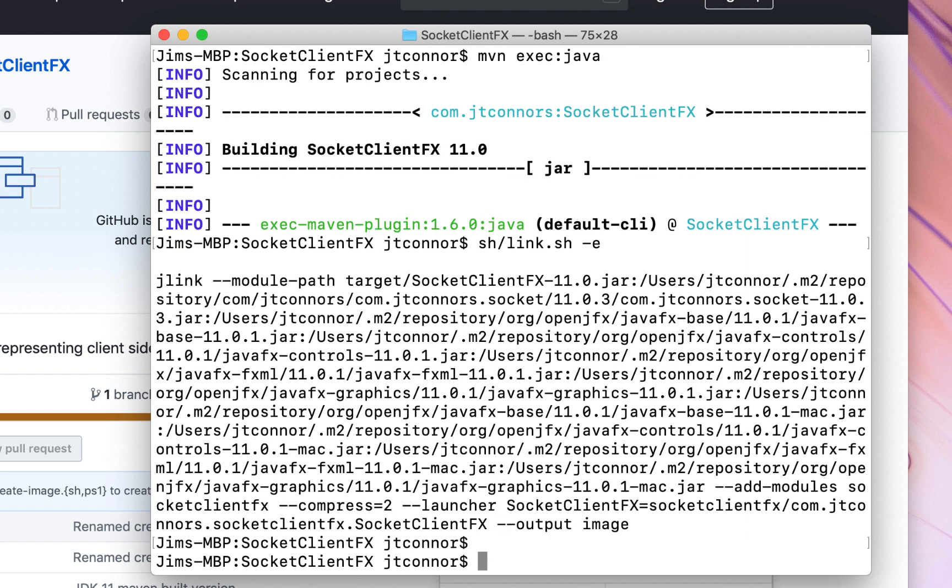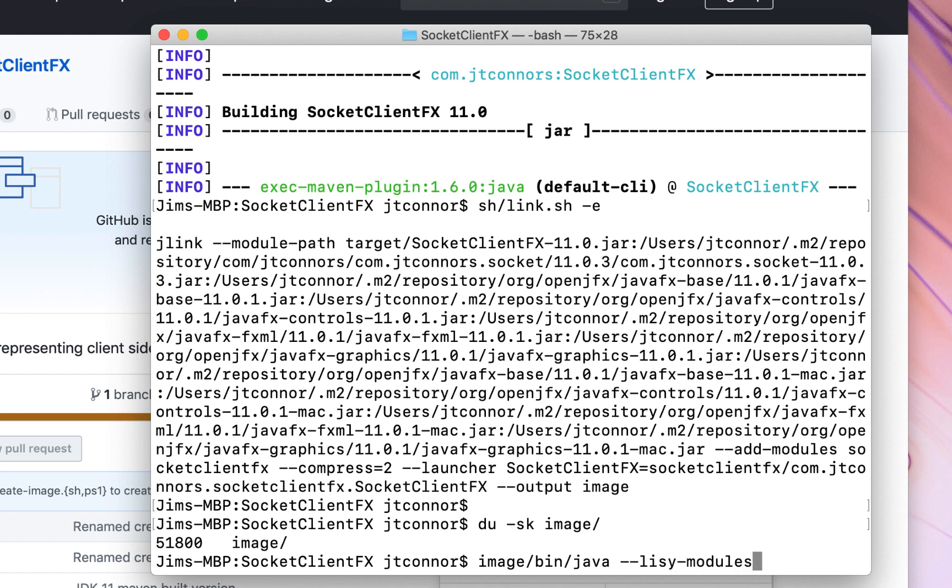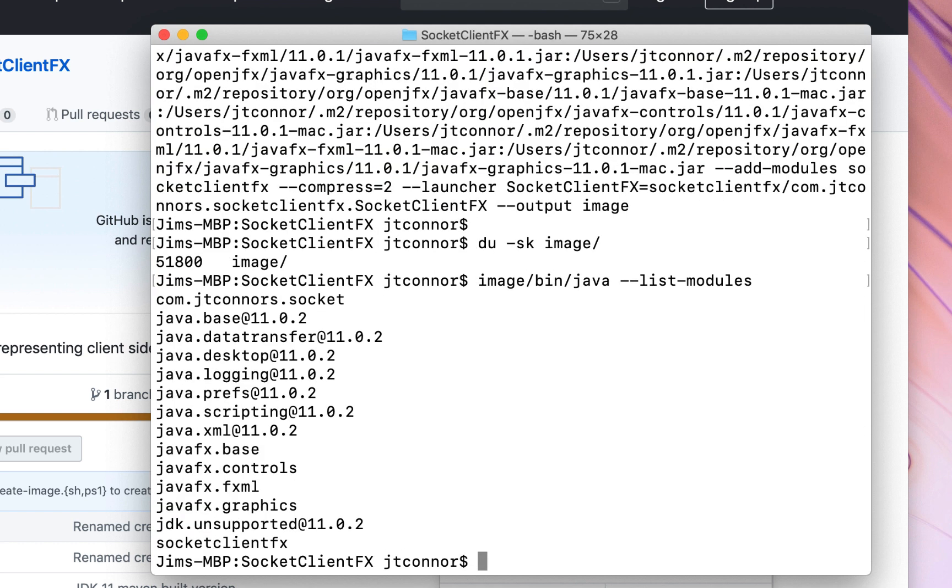So now there should be a directory called image. If we do a du on it, it'll give you an idea of how big it is. It is about 50 megabytes. So we now have an entirely encapsulated runtime image. If we go to the image and do a bin java list modules, you see that it only incorporates about a dozen or so modules rather than the much larger Java runtime.